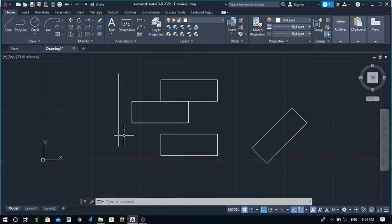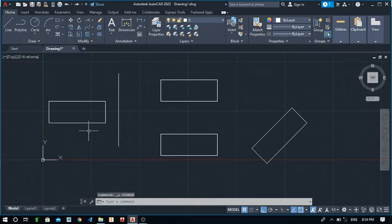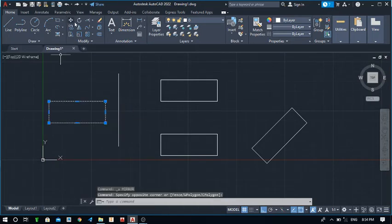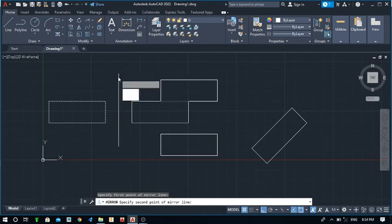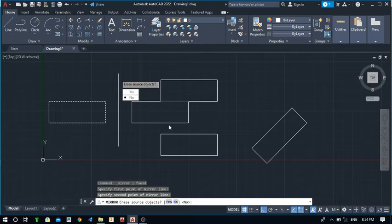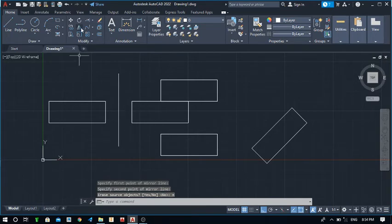By pressing Yes, the system erased the source object. Press Ctrl+Z to get back. Select the object again and take the Mirror command. Specify two points again — first point and second point — and the mirrored object is generated. When the system asks to erase the source object, press N for No. This way, both the original and the mirrored copy are kept. This is the full application of the Mirror command.